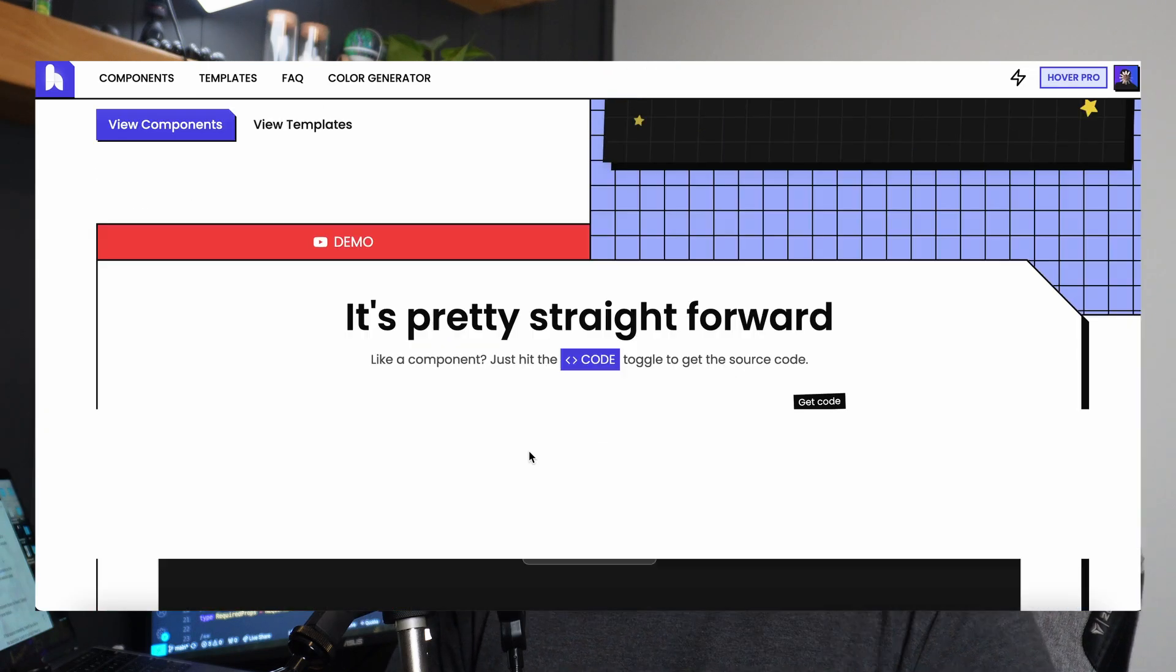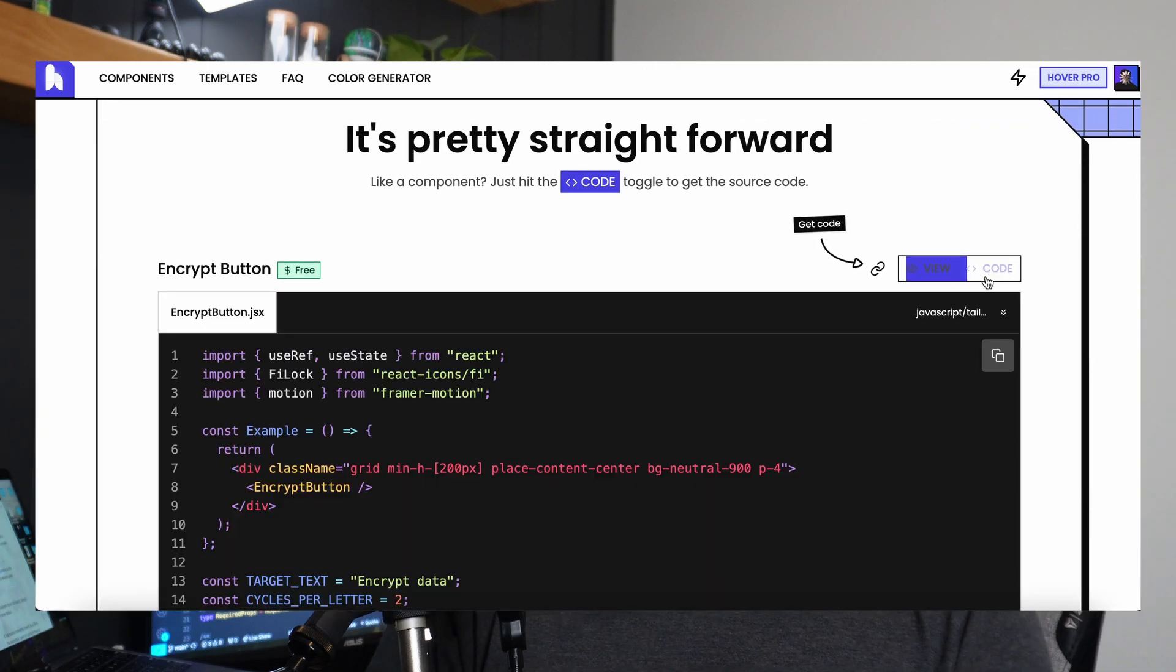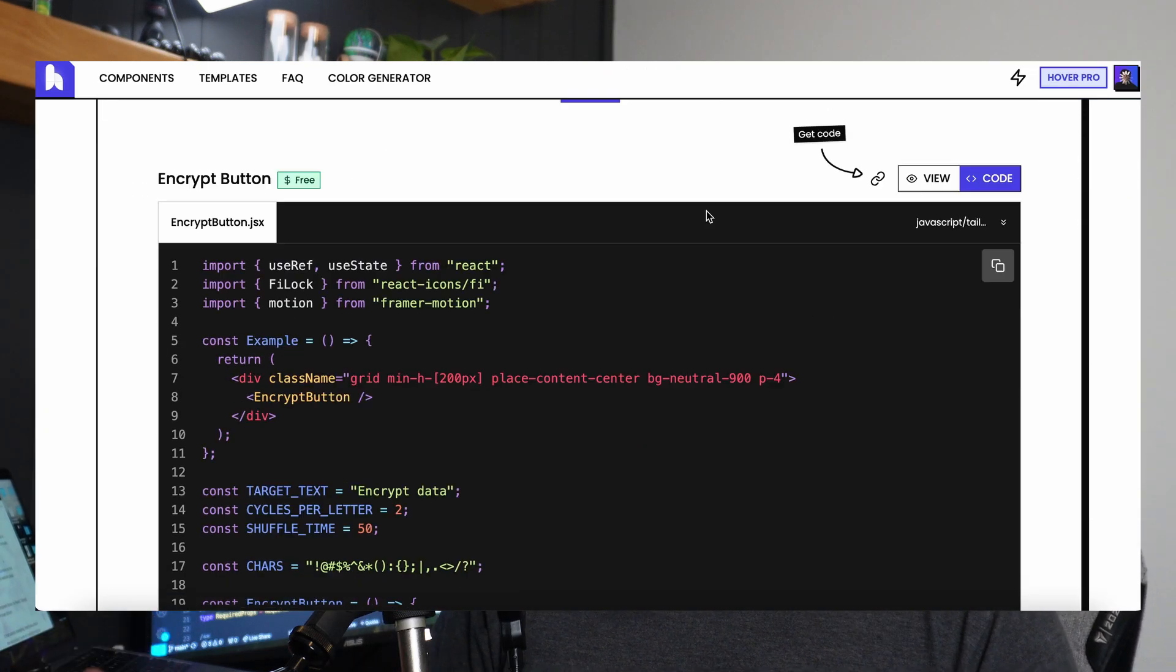As always, I don't take any sponsors or anything on this channel, but I do run a website called hover.dev. It is an animated UI library for React, Tailwind CSS, and Framer Motion. If that sounds interesting, I won't talk about it anymore, but there will be a link in the description. But let's go ahead and look at some code.